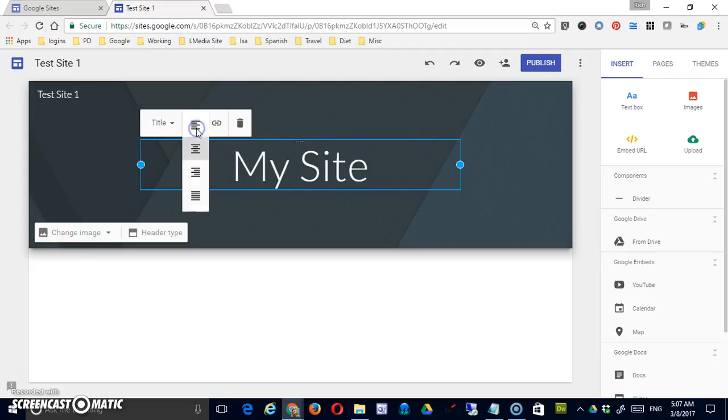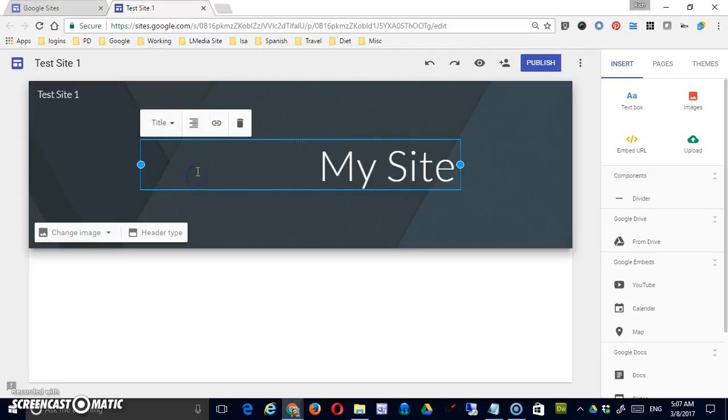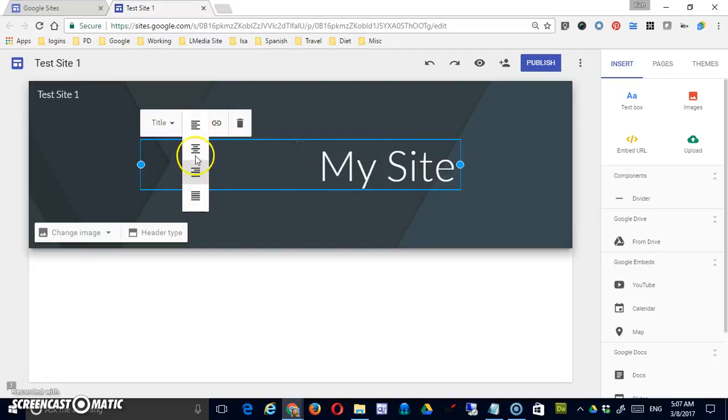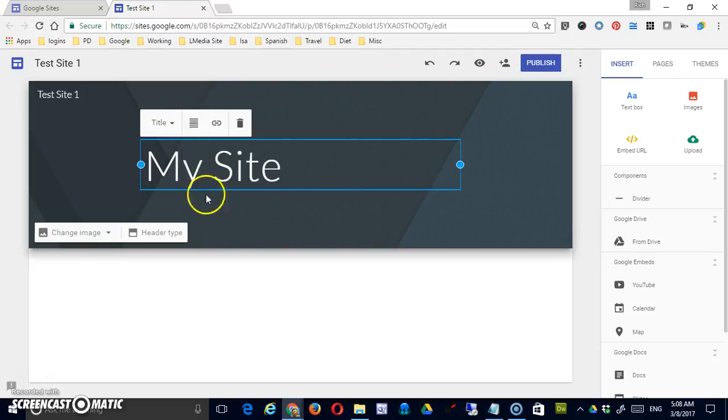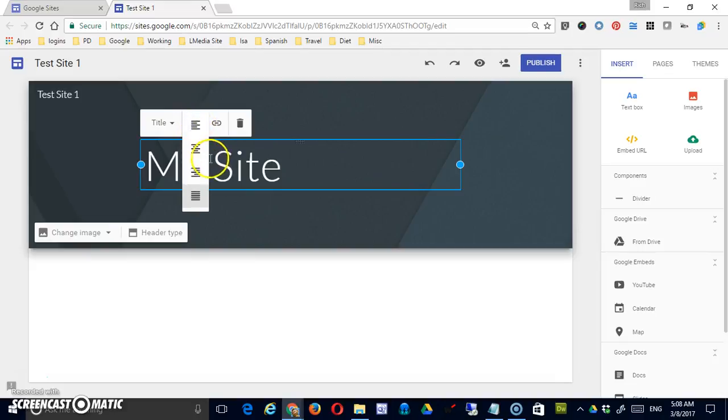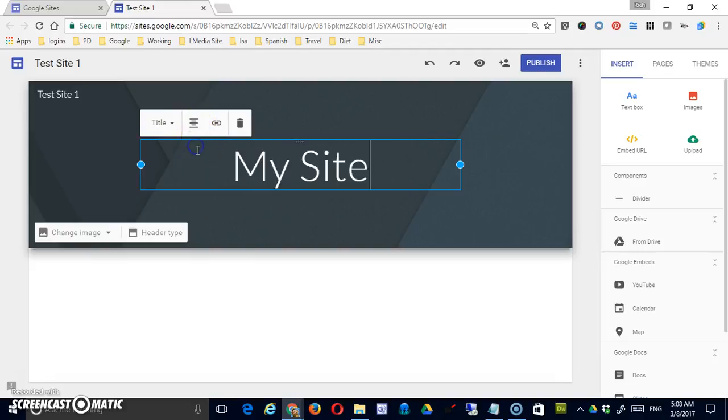You can also change the alignment from right to left to justified, which in this case, there's not enough text in there to really justify it in a box, or to center.